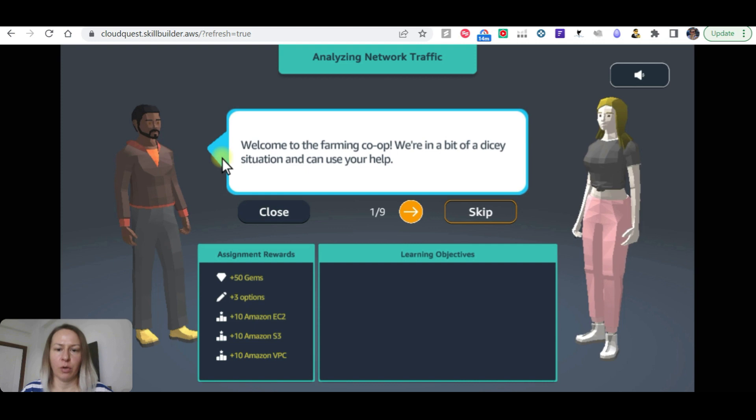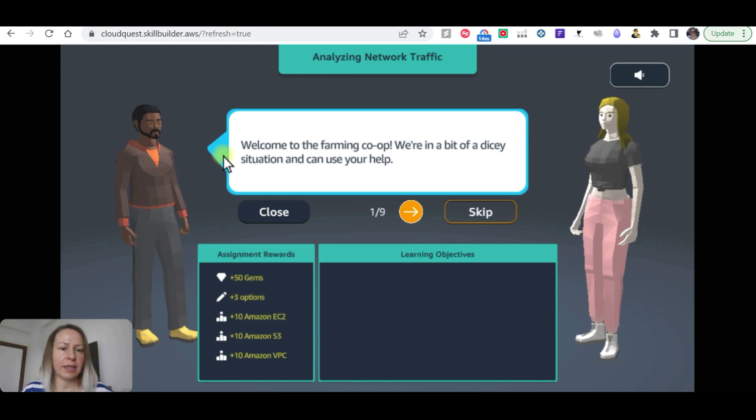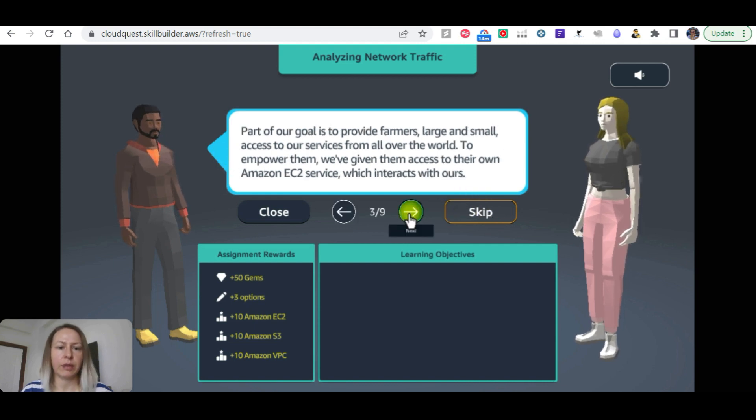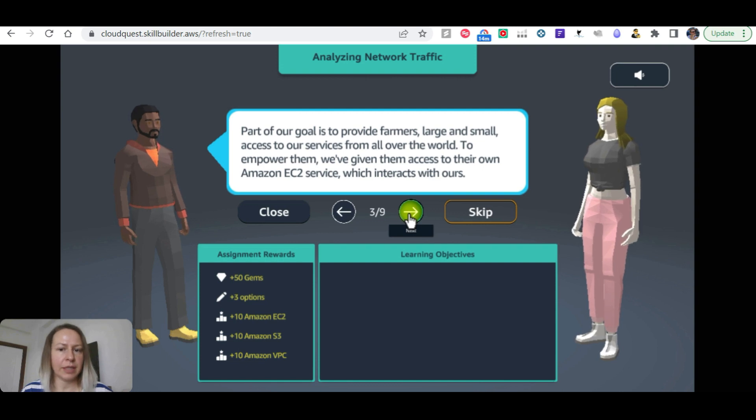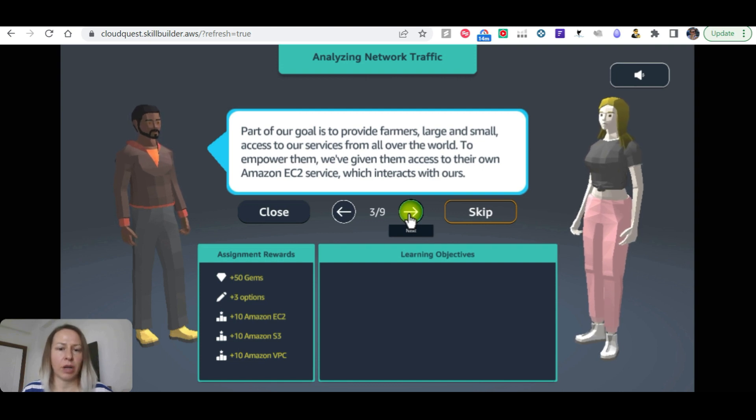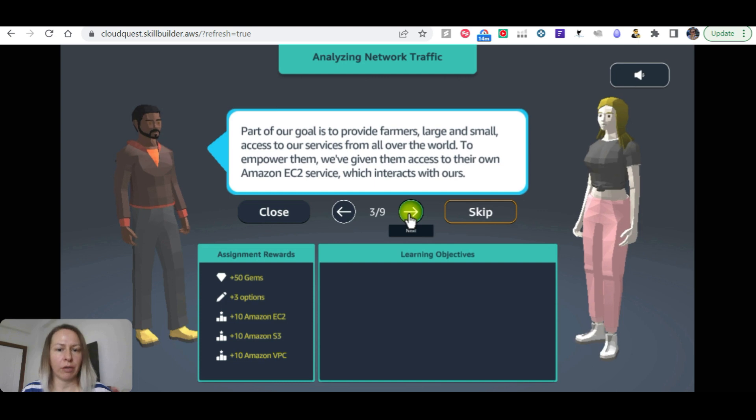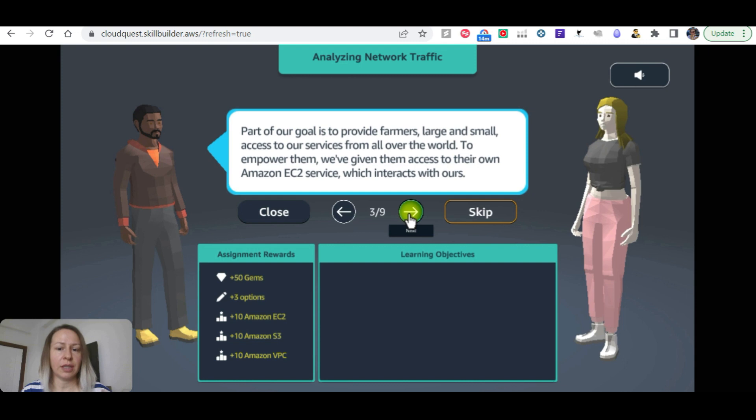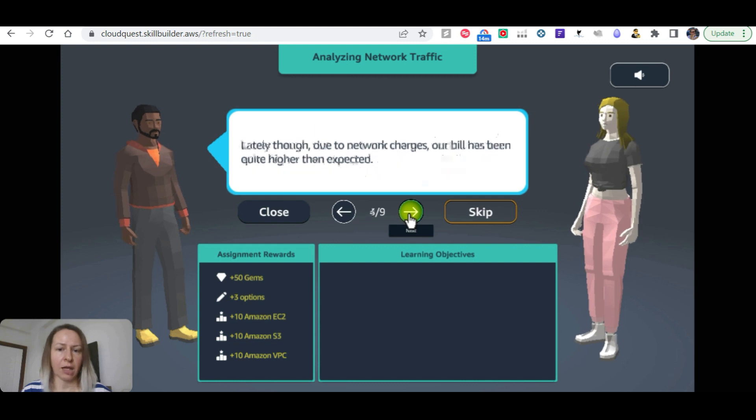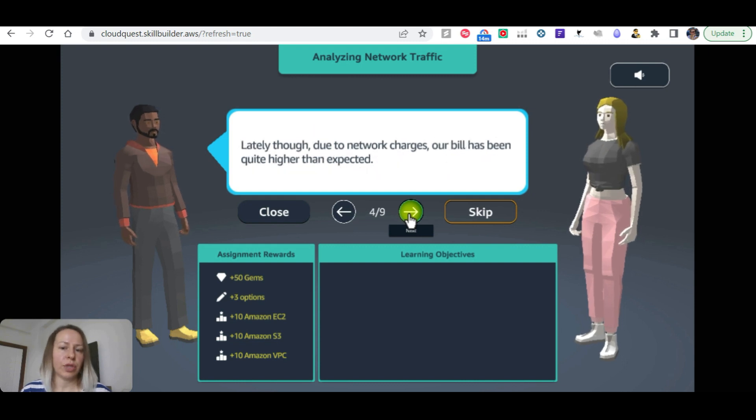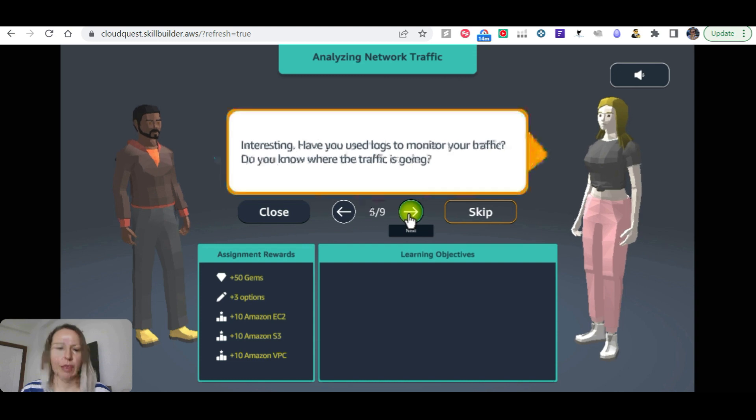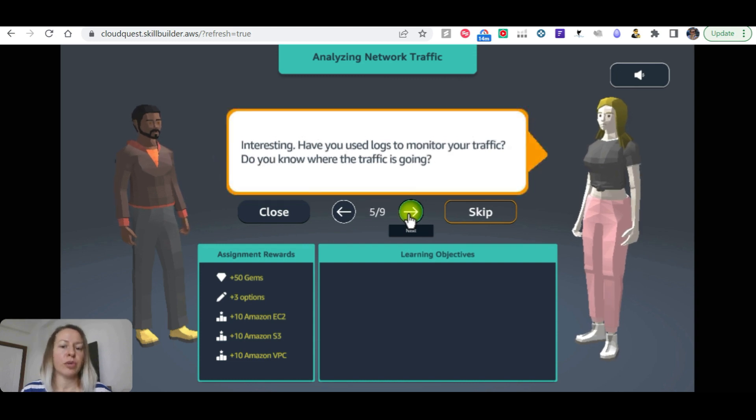Welcome to the farming co-op. We are in a bit of a dicey situation and can use your help. Part of our goal is to provide farmers large and small access to our services from all around the world to empower them. We are giving them access to Amazon EC2 service which interacts with ours. Lately though, due to network charges, our bills have been quite higher than expected.